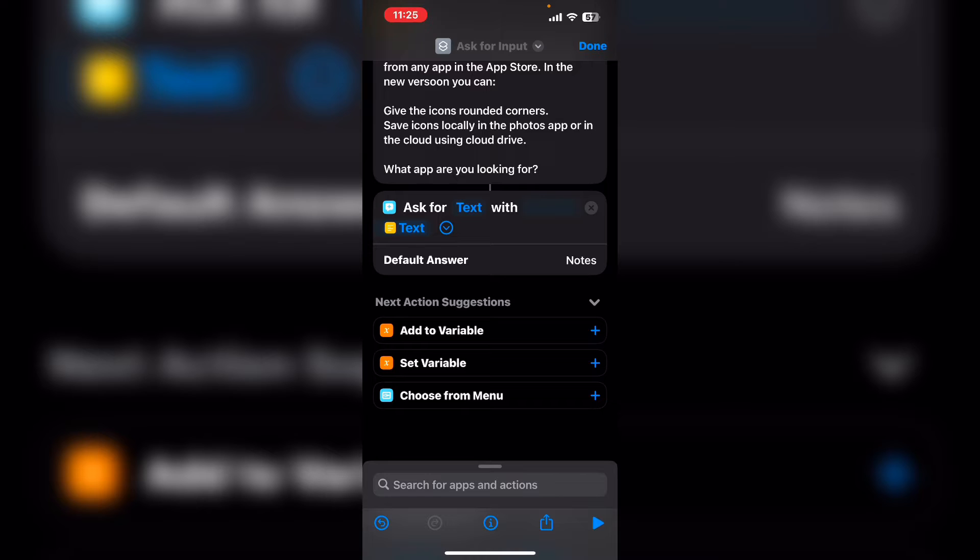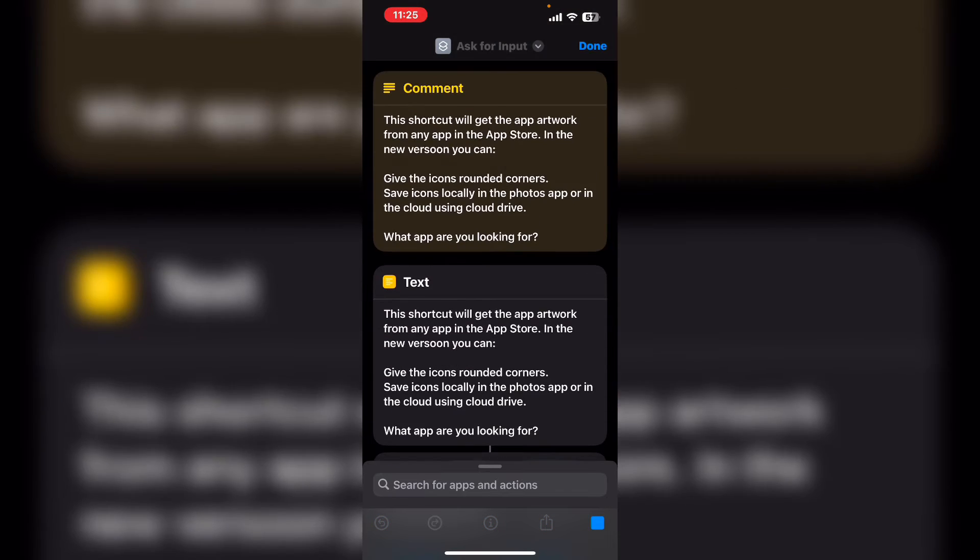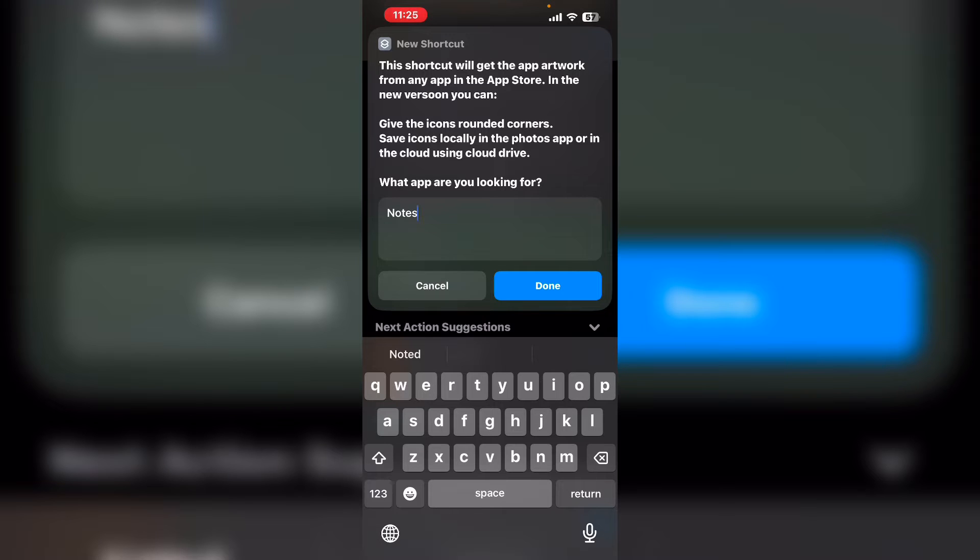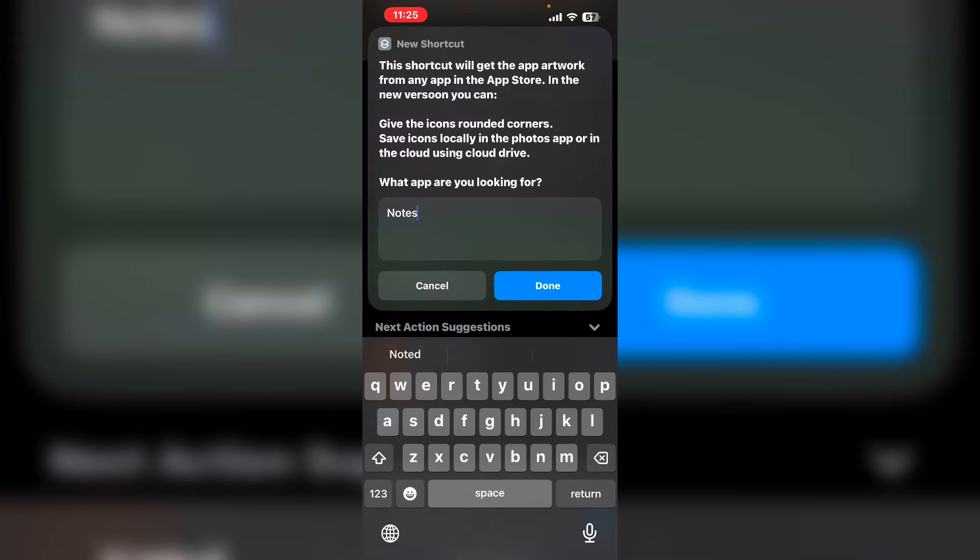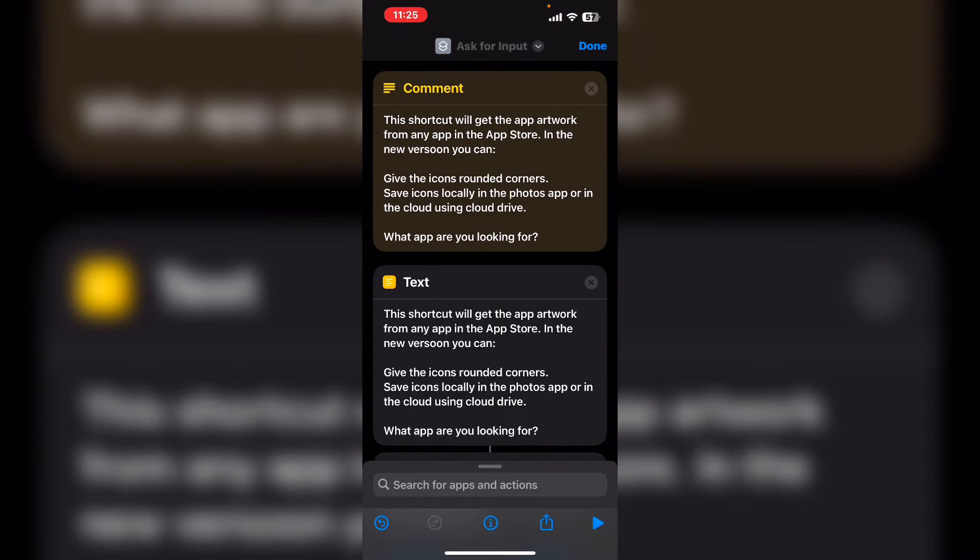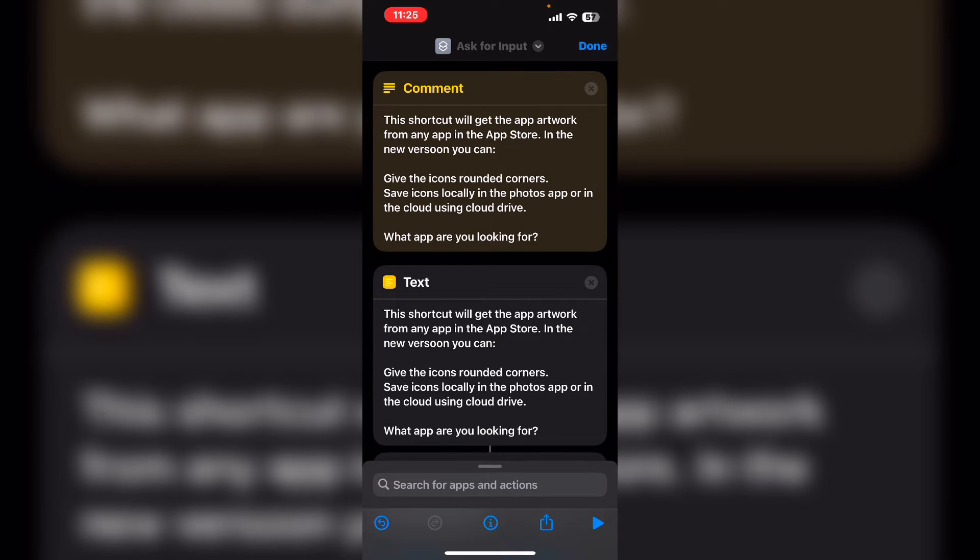Tap on the play icon here to run your shortcut. You get an input prompt with instructions on what the shortcut will do and how to use it. And the text box is populated automatically with notes. If I tap on done, nothing happens.